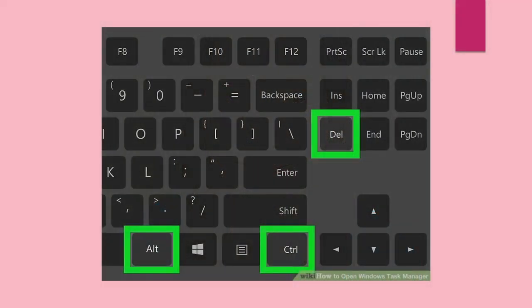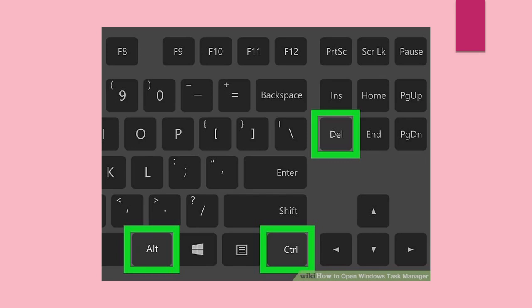On your keyboard, click Alt, hold the key and click Control, hold the key and then click Delete. This combination of keys will bring you to this screen.